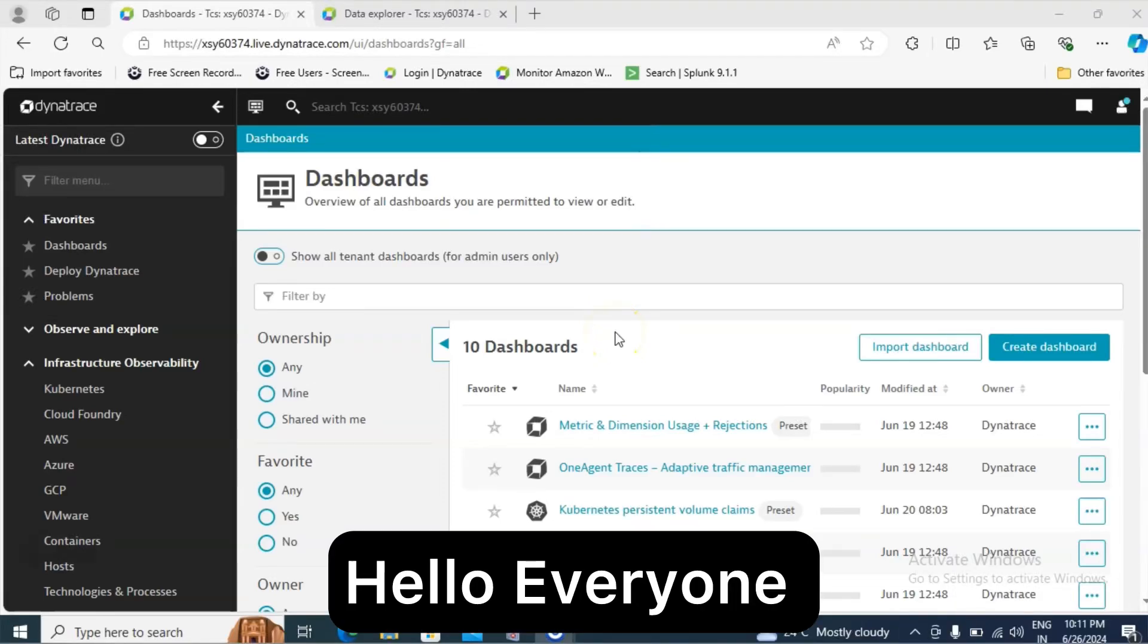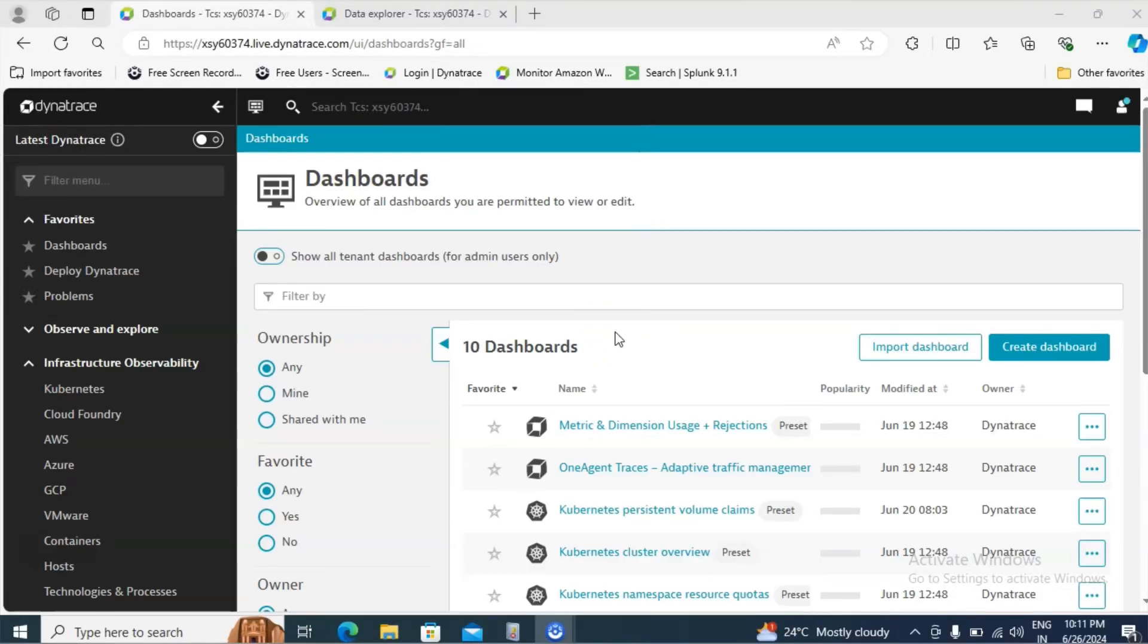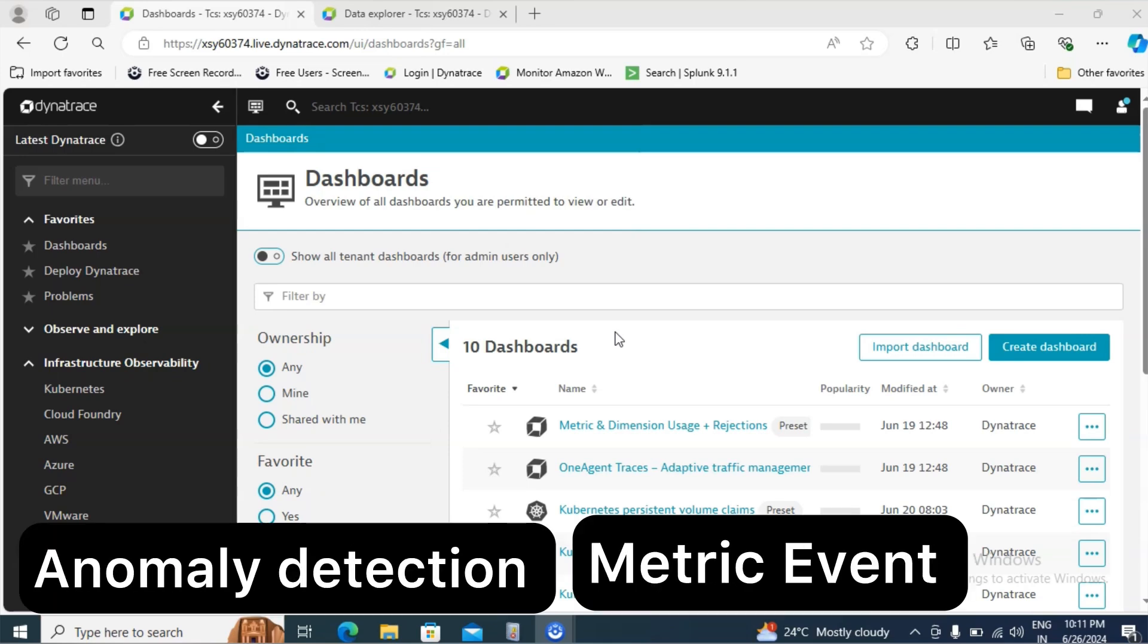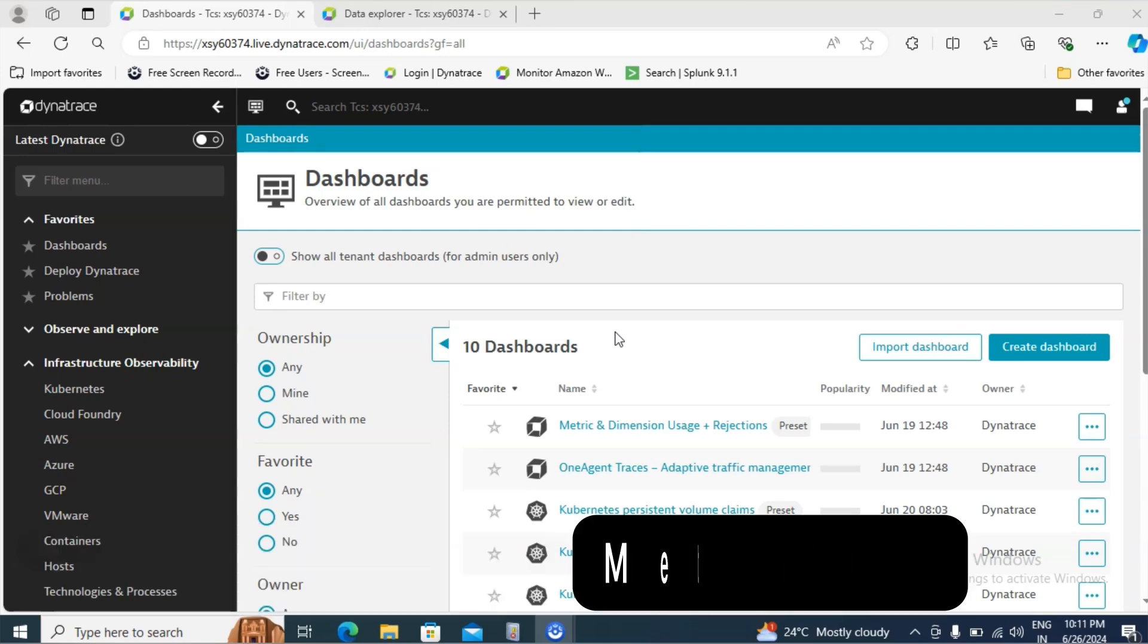Hello everyone. Welcome back to Dynatrace tutorial. In this episode we are going to cover how to do the anomaly detection with the help of metric event.